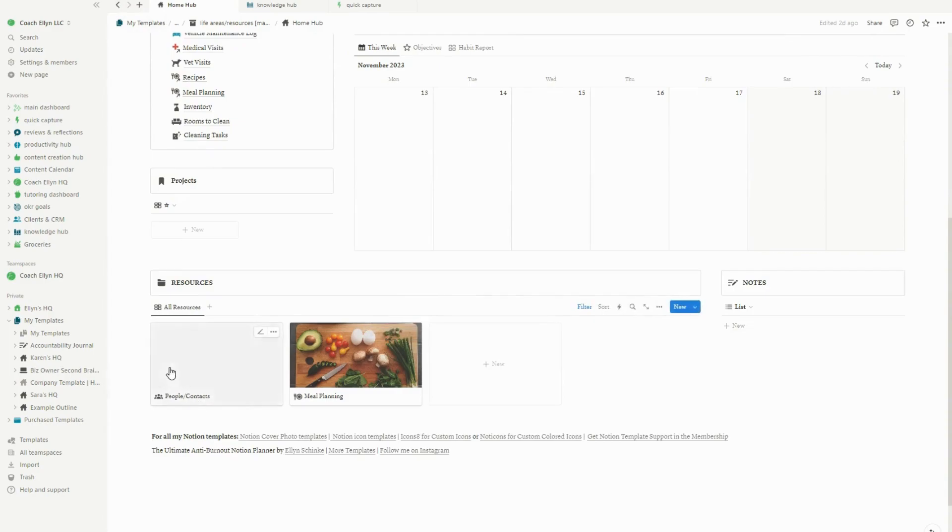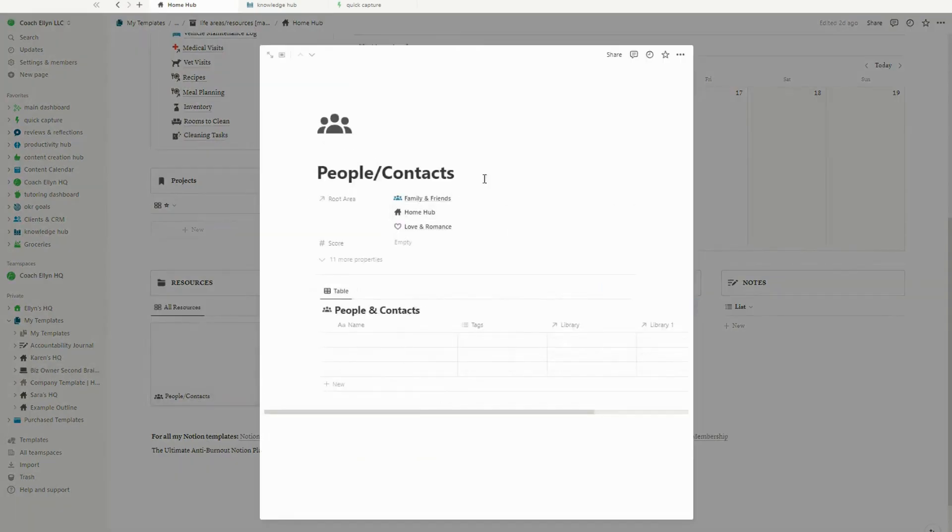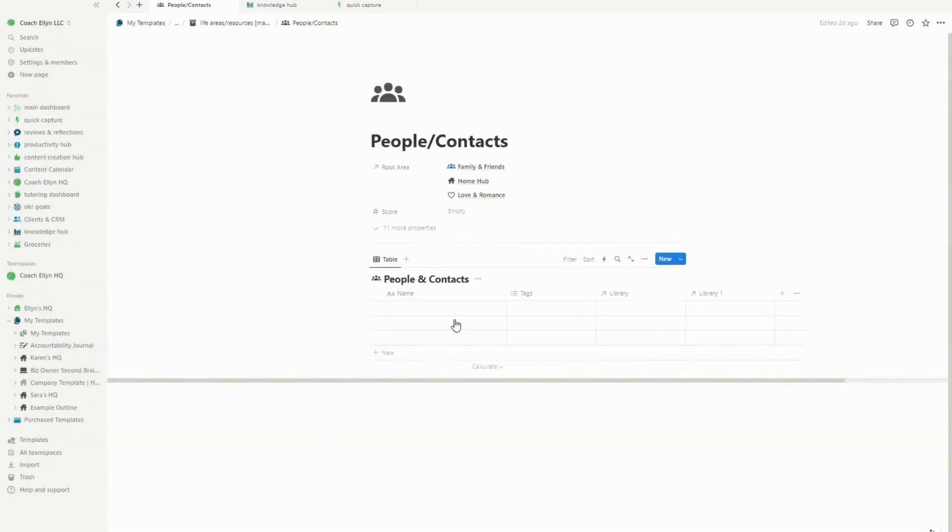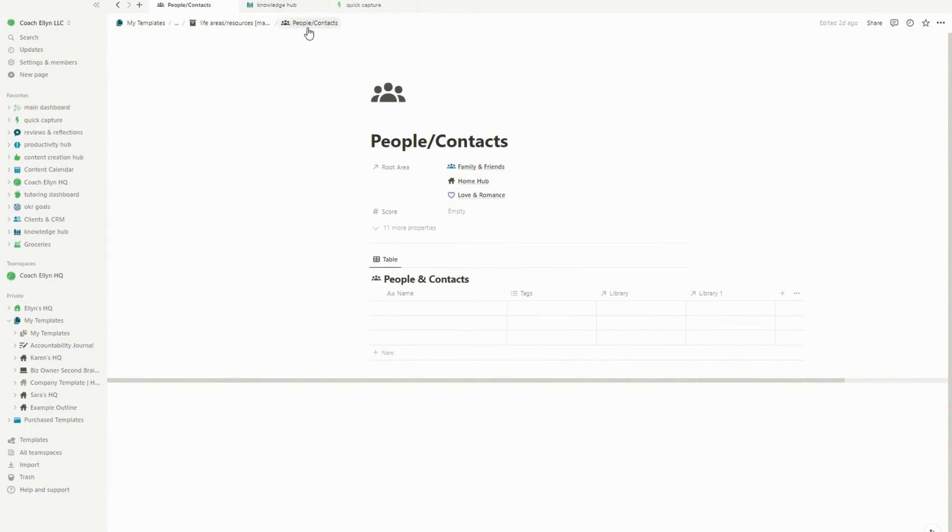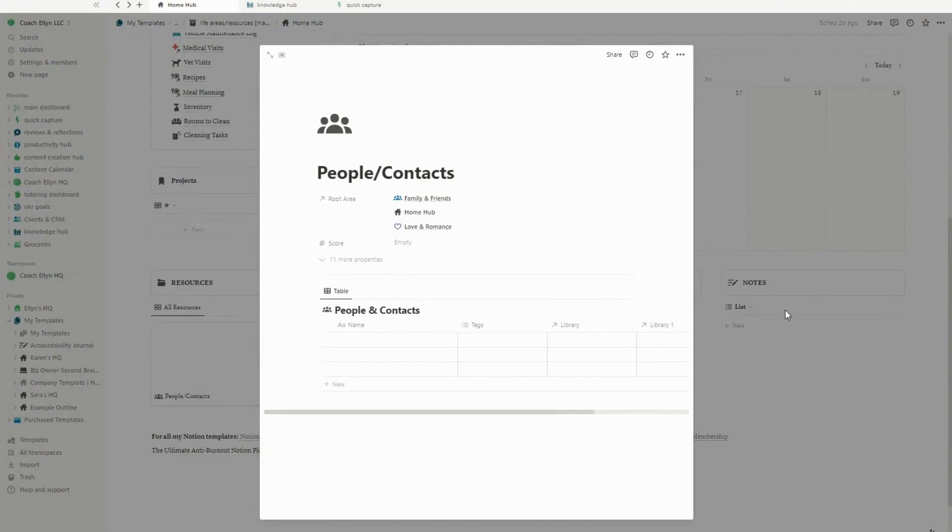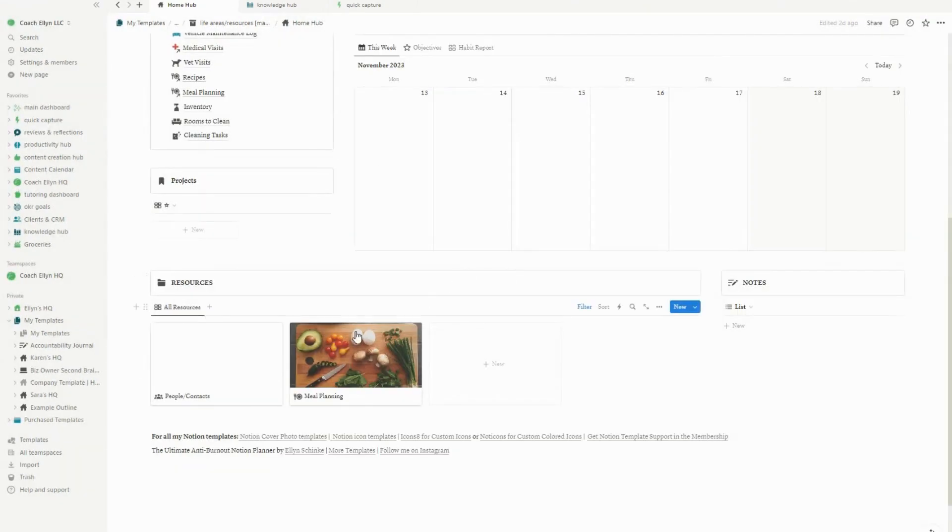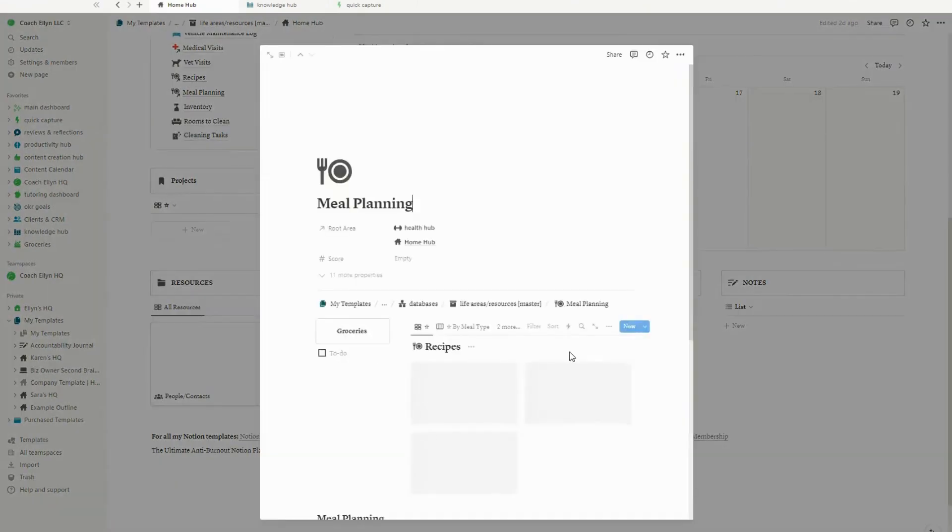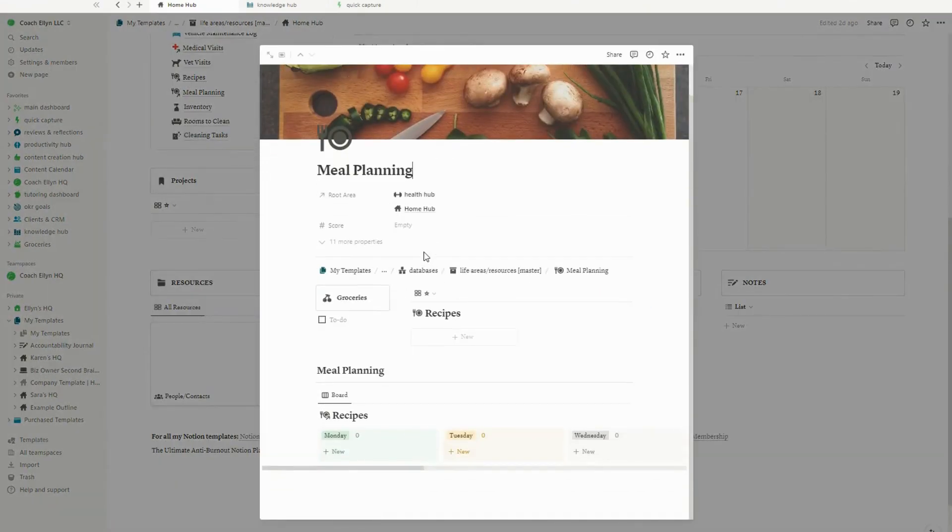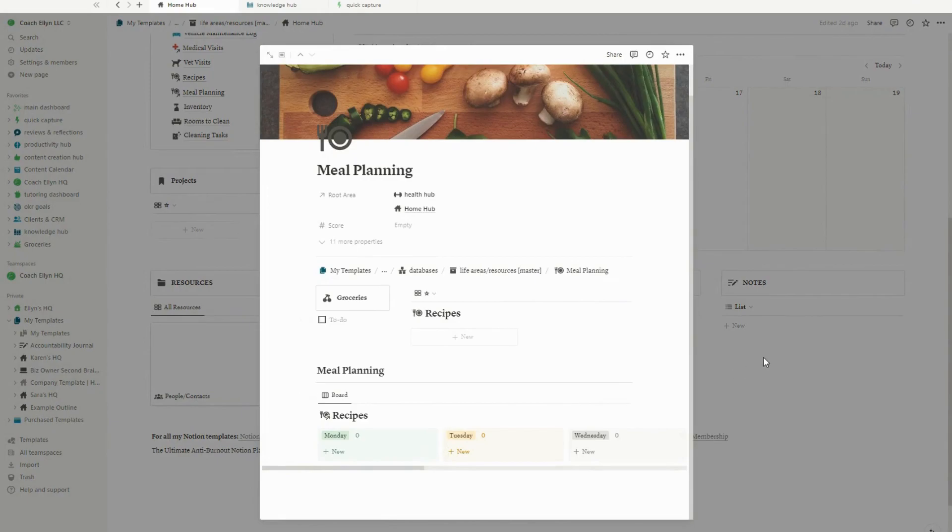There's also an inventory where you can keep track of the things that you might need to buy. And then I also have a people in contacts database. I personally use this. I showed this to you in the last video for keeping track of personal addresses and who I'm going to be sending like Christmas cards to, but I also use it for professional connections as well as thought leaders and authors whose content I consume. There's also a meal planning page in here which is also linked to the health hub to help keep track of recipes. So the home hub got a serious upgrade.